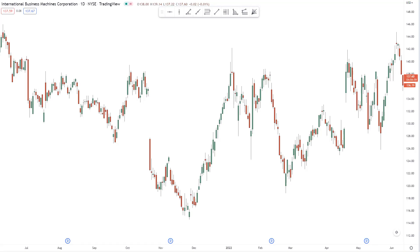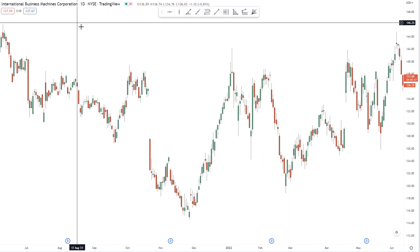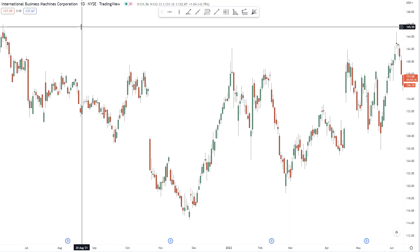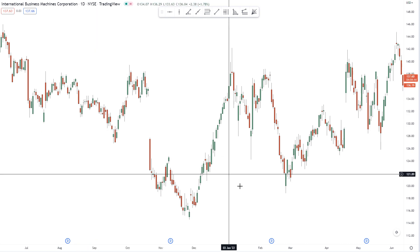Hey everybody, it's Henry Steele and today is July 13th, 2022. In this video I want to talk to you about trendline cycles. I'm going to be using International Business Machine Corporation, also known as IBM, as the example market.